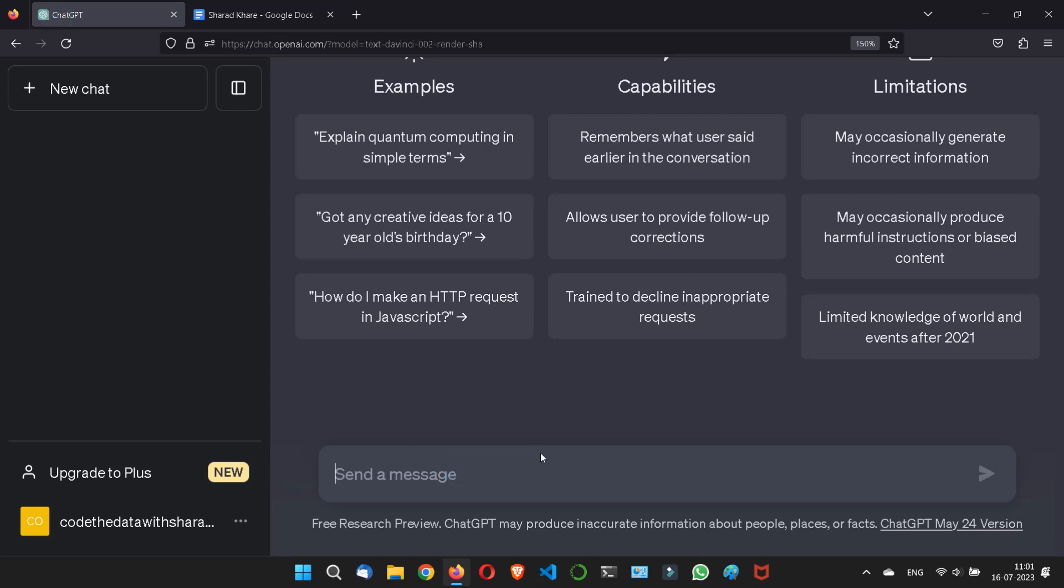Just suppose I am telling ChatGPT that you are a poet, and now respond like that. Respond to the following. Let me give something so that it could convert it to poetry part because right now ChatGPT is a poet.